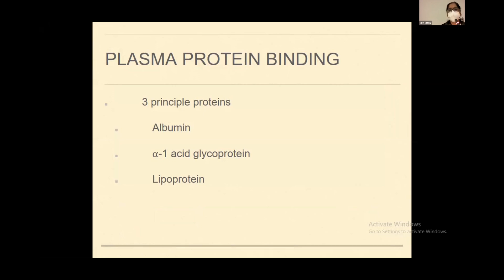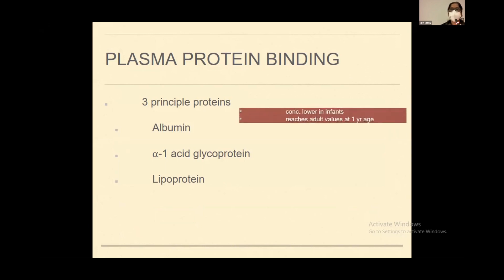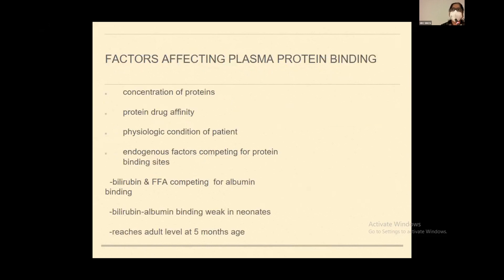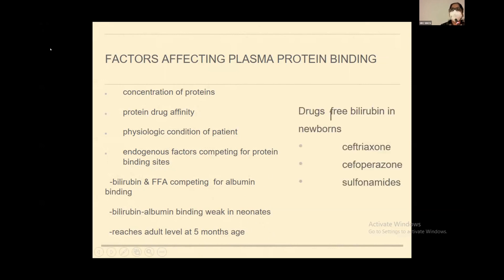The second important factor is plasma protein binding. There are three principal proteins that bind most commonly used antibiotics: albumin, alpha-1 acid glycoprotein, and lipoprotein. These concentrations are lower in infants and reach adult values at around one year of age. Basic drugs bind all three proteins, while neutral and acidic drugs only bind albumin. It depends on the concentration of proteins, their affinity for the drug, and the physiological condition of the patient. For example, bilirubin and free fatty acids compete for albumin binding sites. The classic example is ceftriaxone and cefoperazone-sulfonamide, which increase free bilirubin in newborns by competing for albumin binding sites.